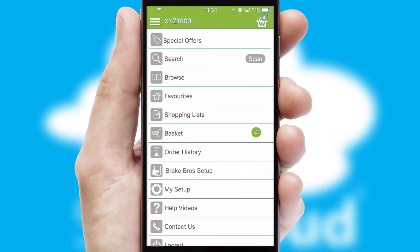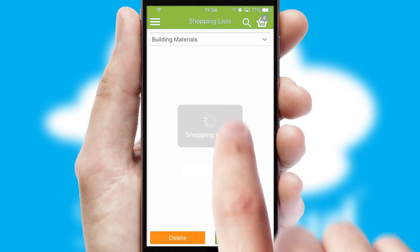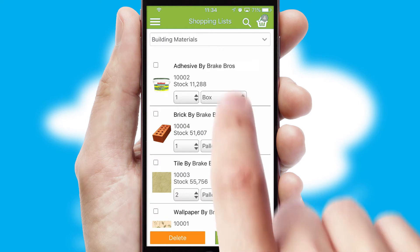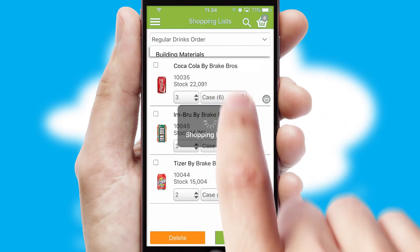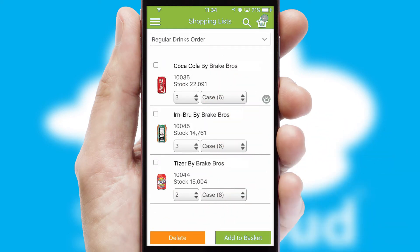Both suppliers and customers can set up and maintain shopping lists, often based on purchase history or recommended items.